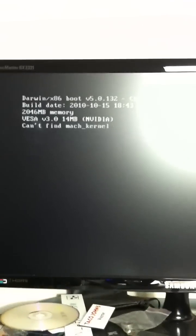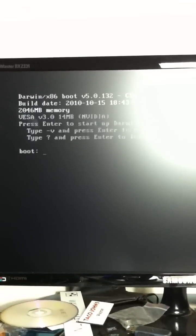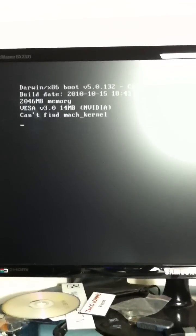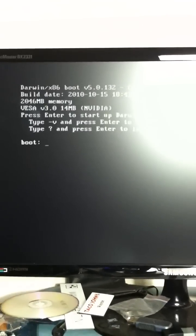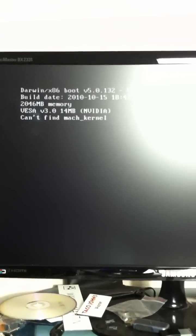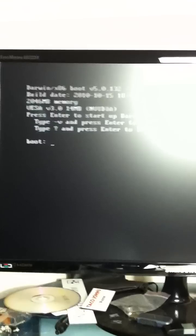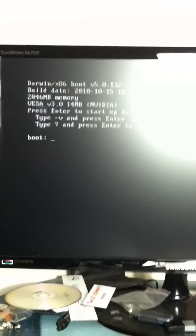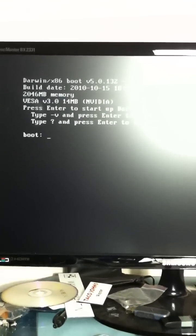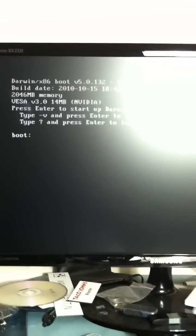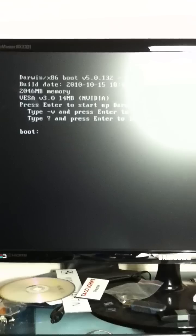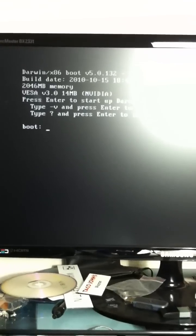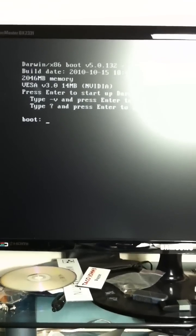And when I press enter, can't find a mock kernel. Does anybody have any ideas what that means? Cannot find a mock kernel. Anybody? Bueller?